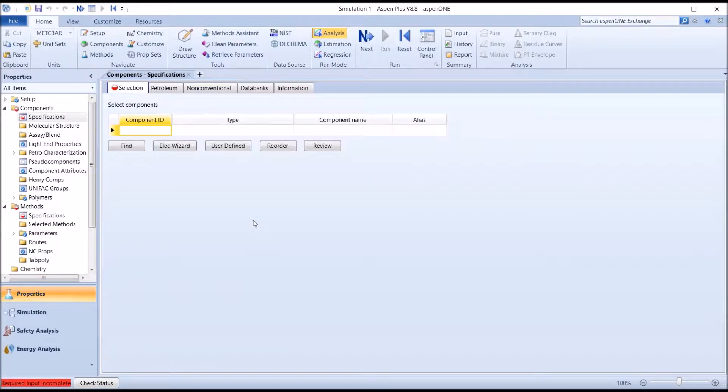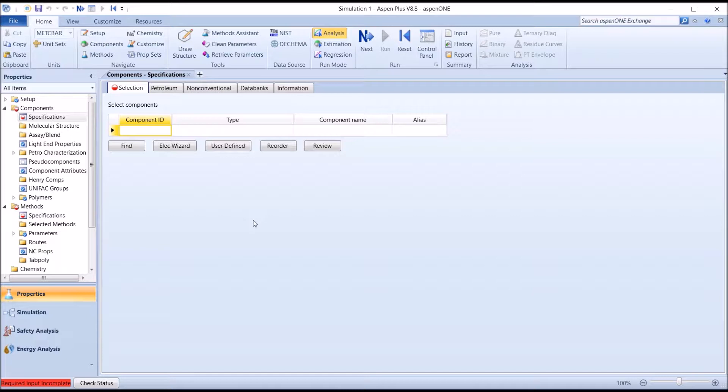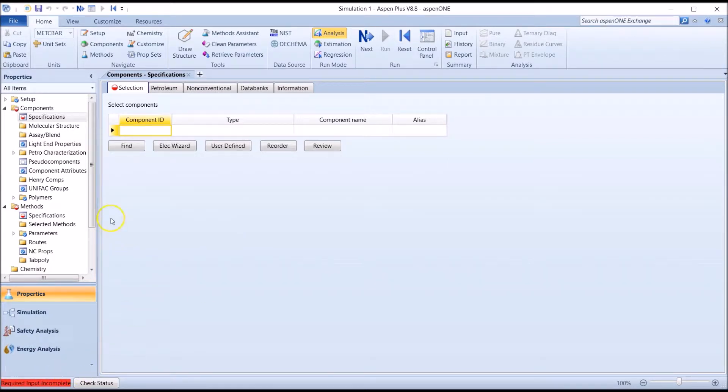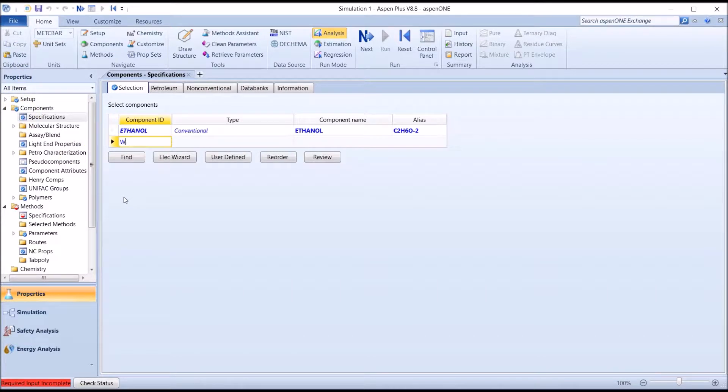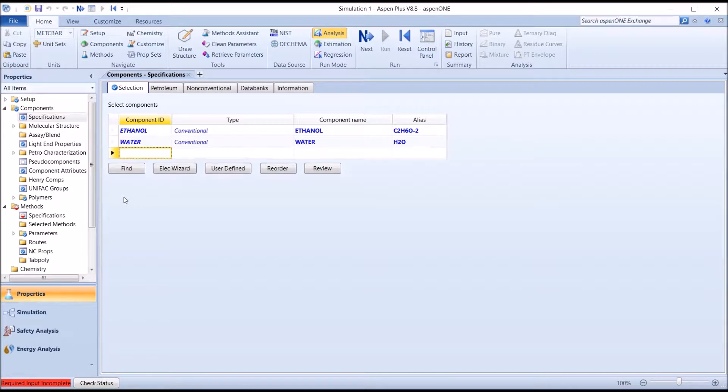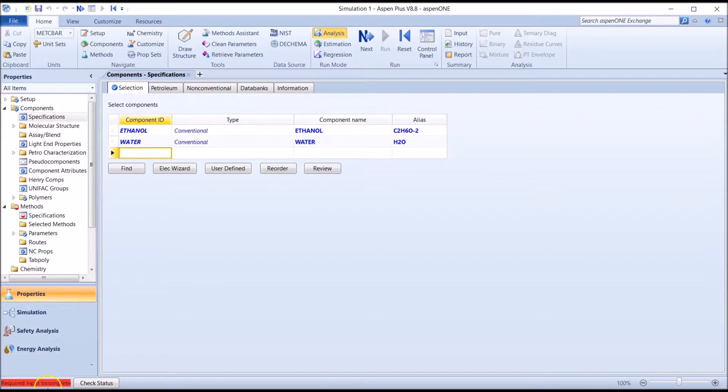As always with Aspen, we must ensure to provide all inputs required by the system in order to run the simulation. As indicated at the bottom of the screen, the input is currently incomplete, and the first step which requires information is Component Specifications. So we must select our components, ethanol and water. Once these are selected, we see that the red and white circle becomes a check mark.